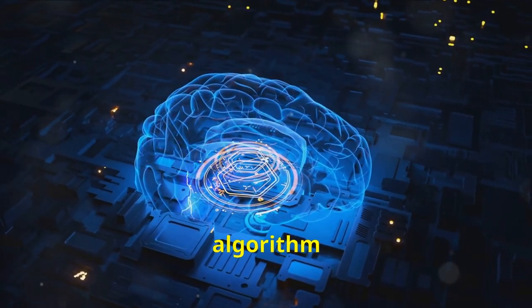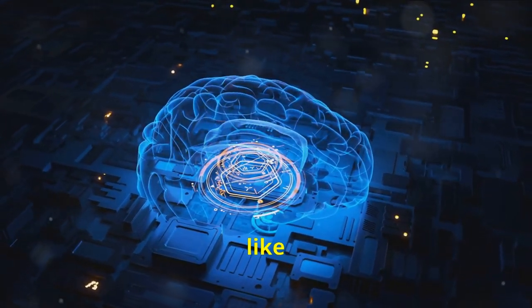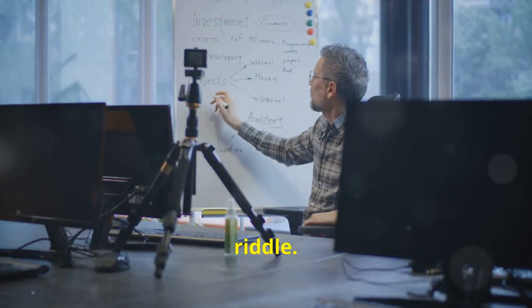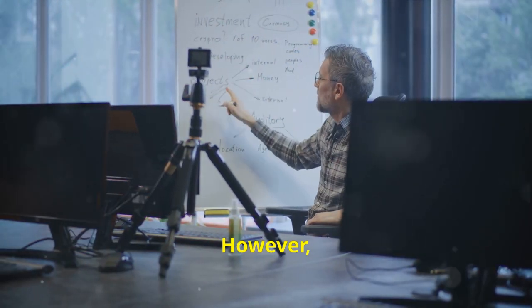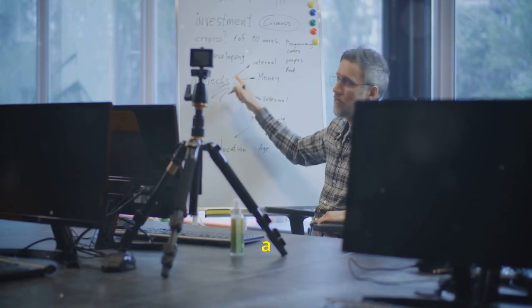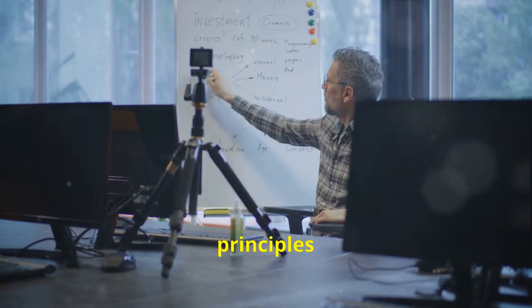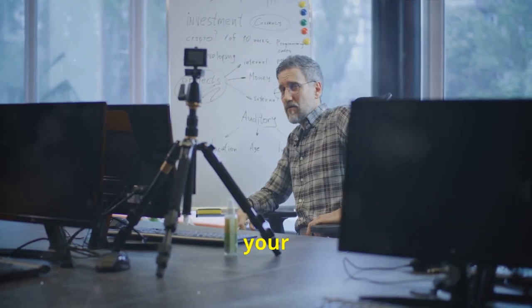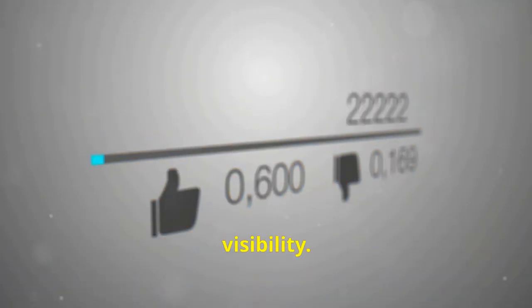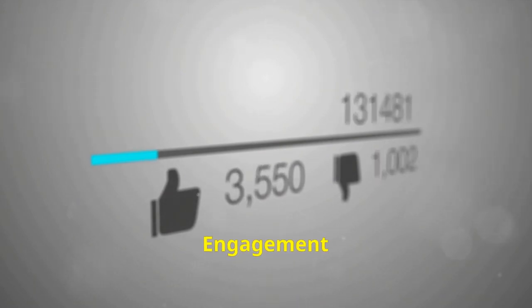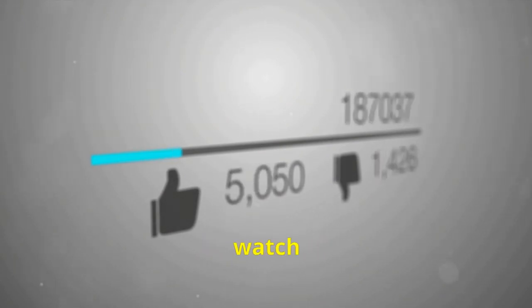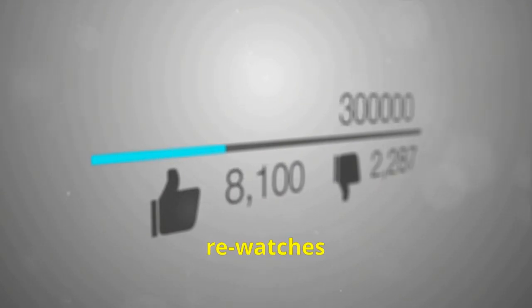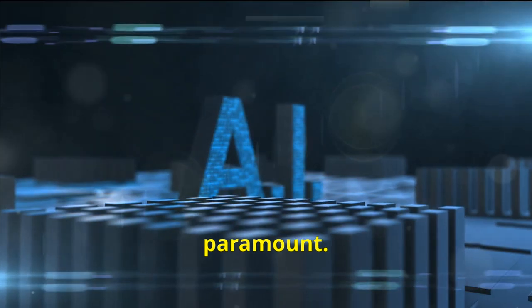YouTube's algorithm can seem like an enigma wrapped in a riddle. However, understanding a few core principles can significantly increase your content's visibility. Engagement metrics such as watch time, likes, comments, and rewatches are paramount.